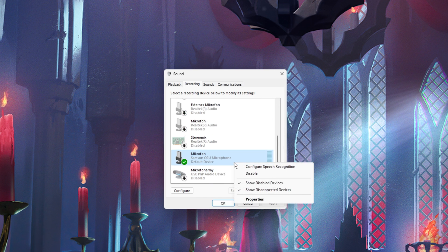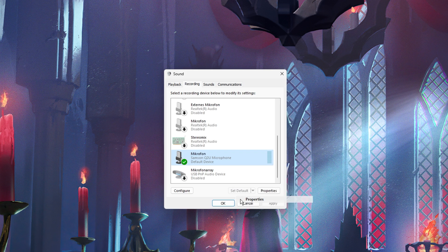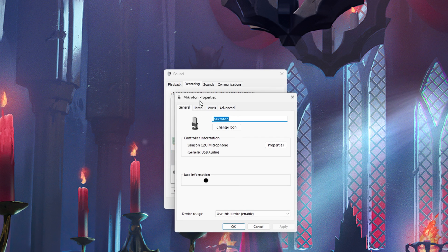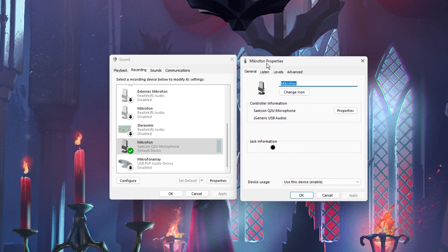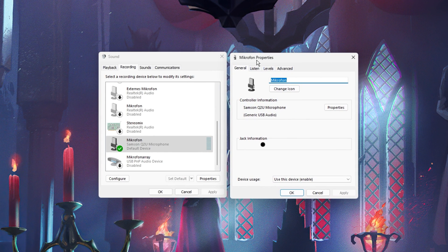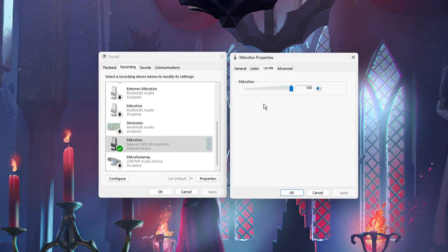Next, right-click the mic you wish to use and navigate to its properties. In the Levels tab, make sure that your mic is not muted.